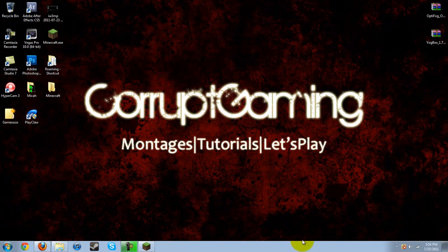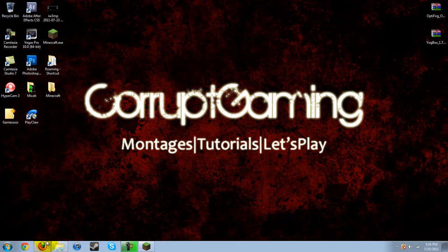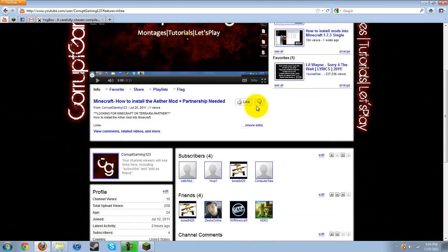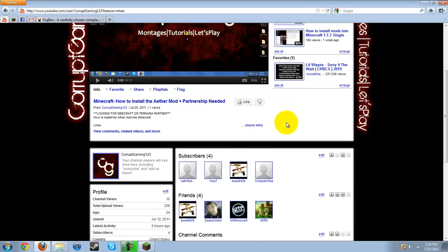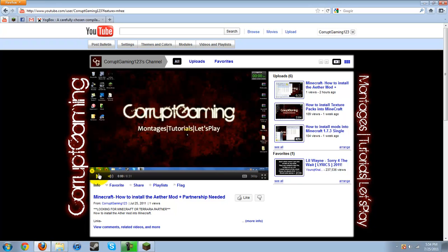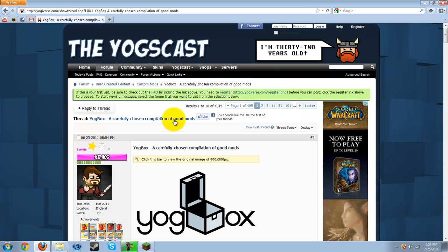But before we start, please subscribe to my channel. As you can see, I have 4 subscribers as of this video. So if you're viewing this, please subscribe, comment, rate, and do whatever. Also, I'm looking for a partnership, so if you're interested, just inbox me and I'll get back to you. But back to the tutorial.